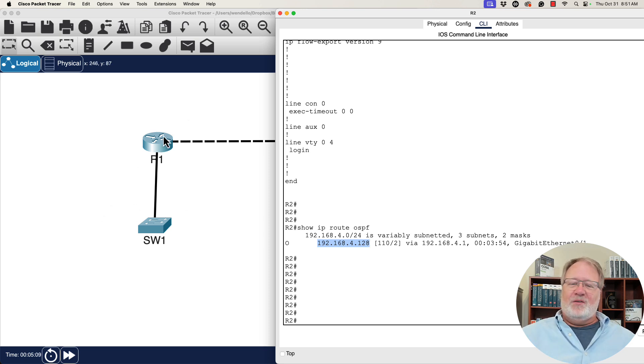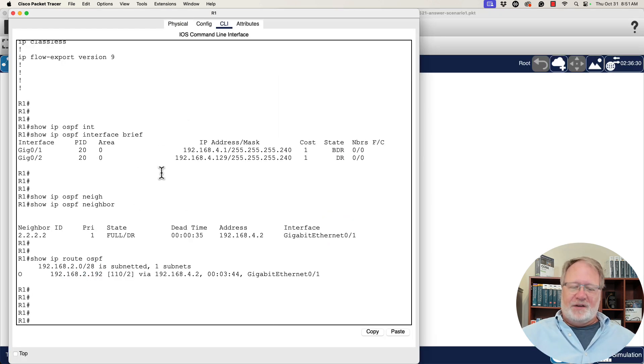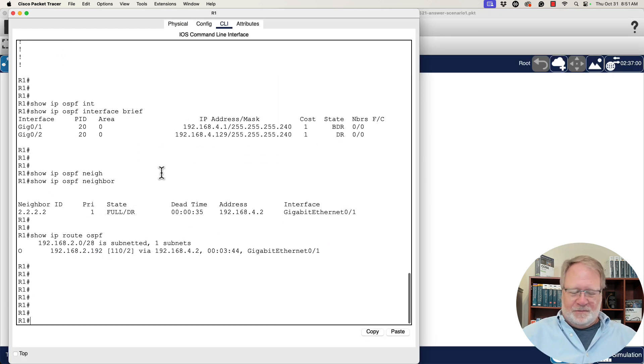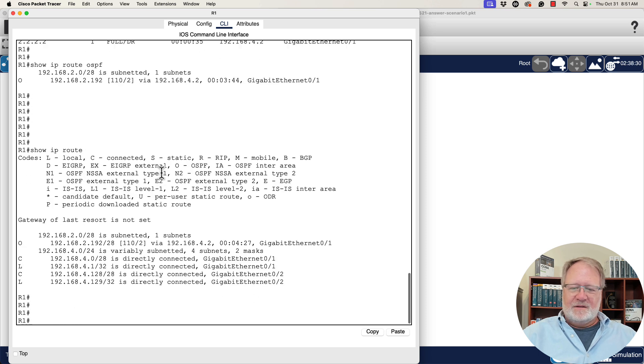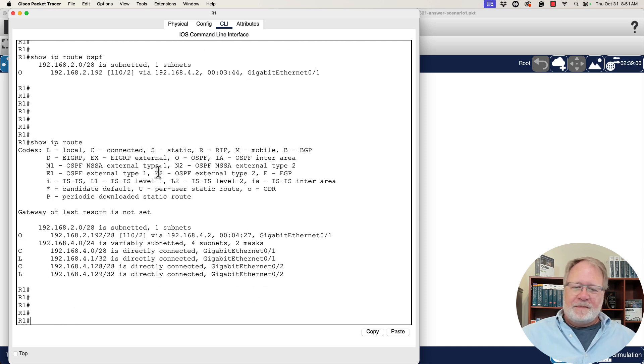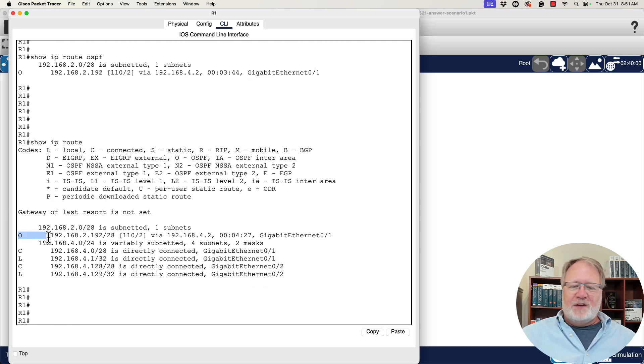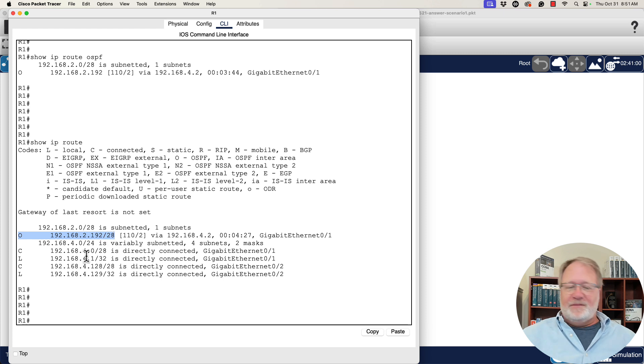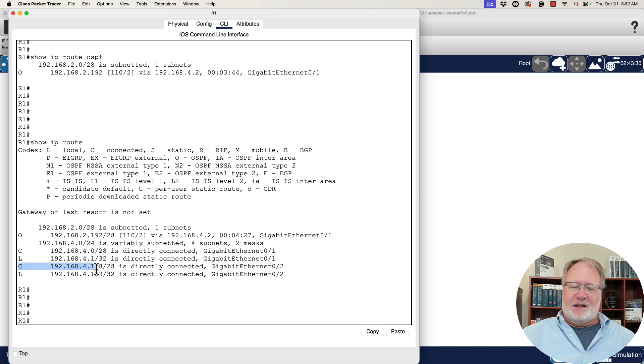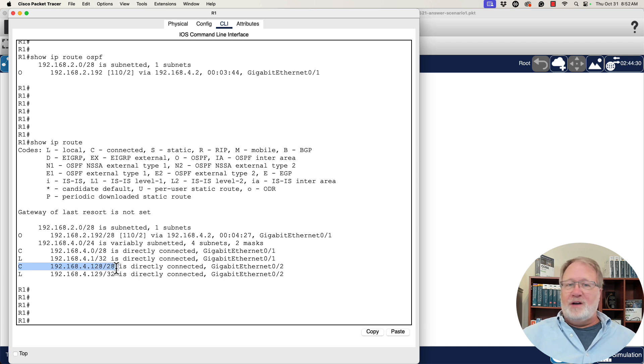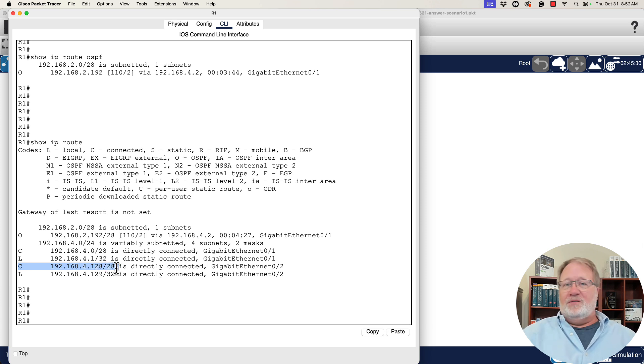Now, just to round it out, we'll look at the whole routing table here. So we see our OSPF learned route to the far away subnet. And we see a connected route to the WAN subnet and the connected route to the LAN subnet on router R1. We'd see the equivalent over on router R2.